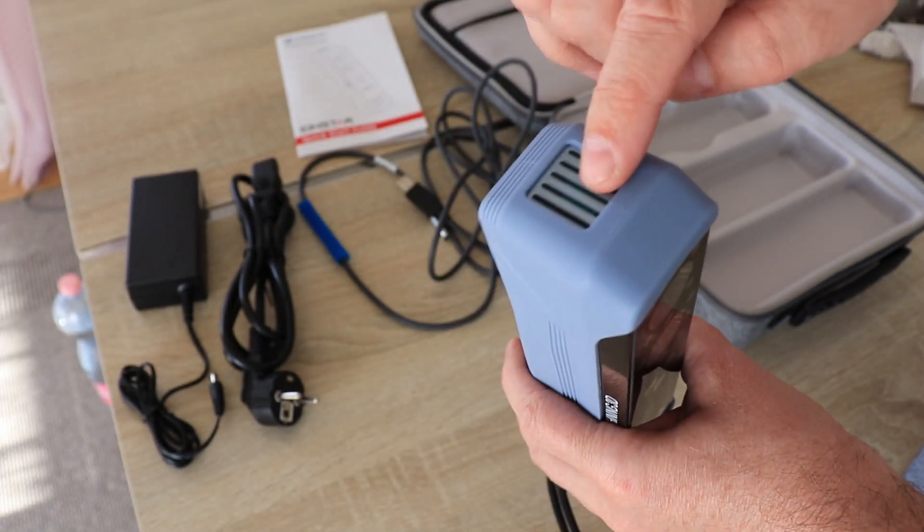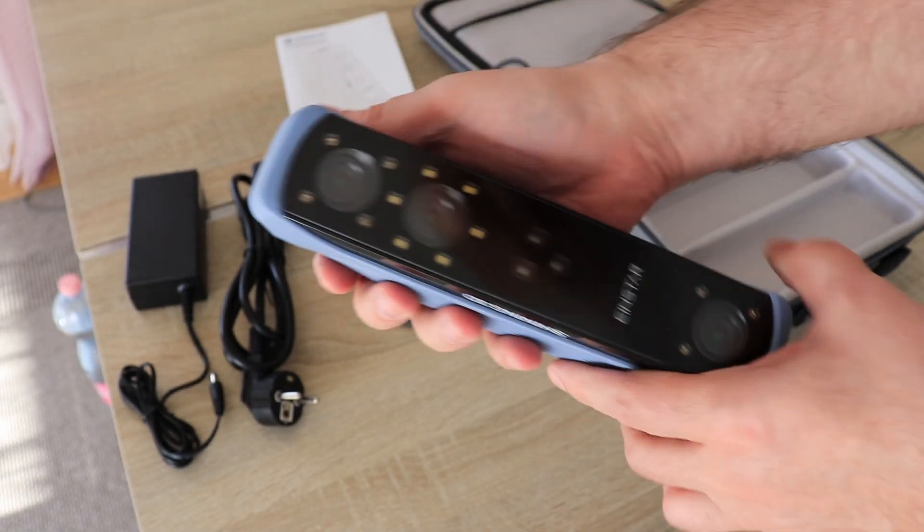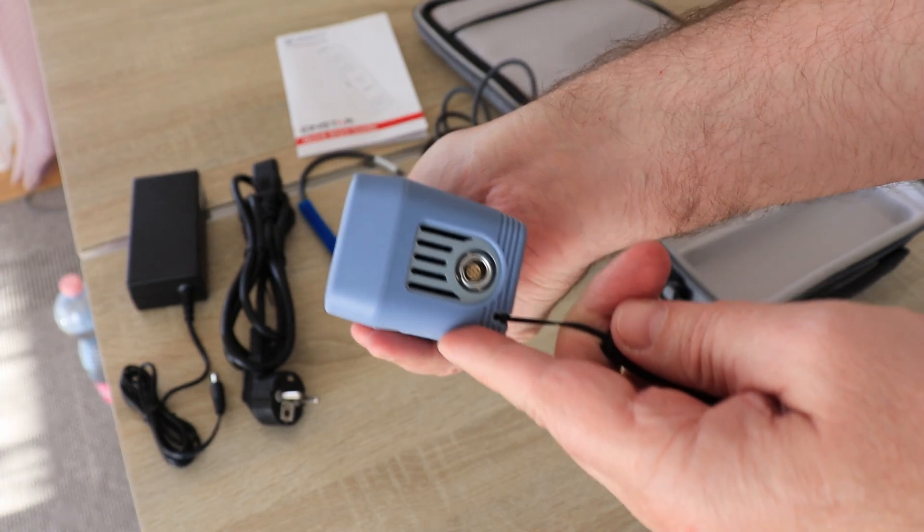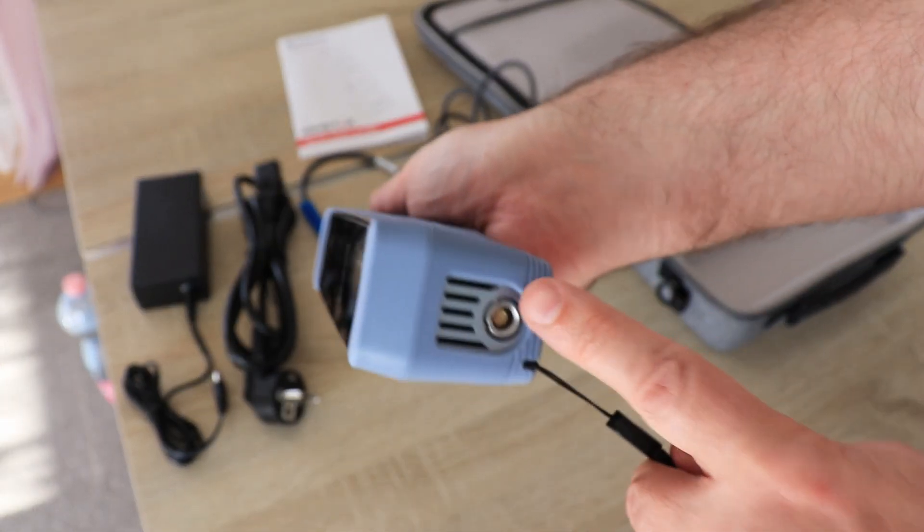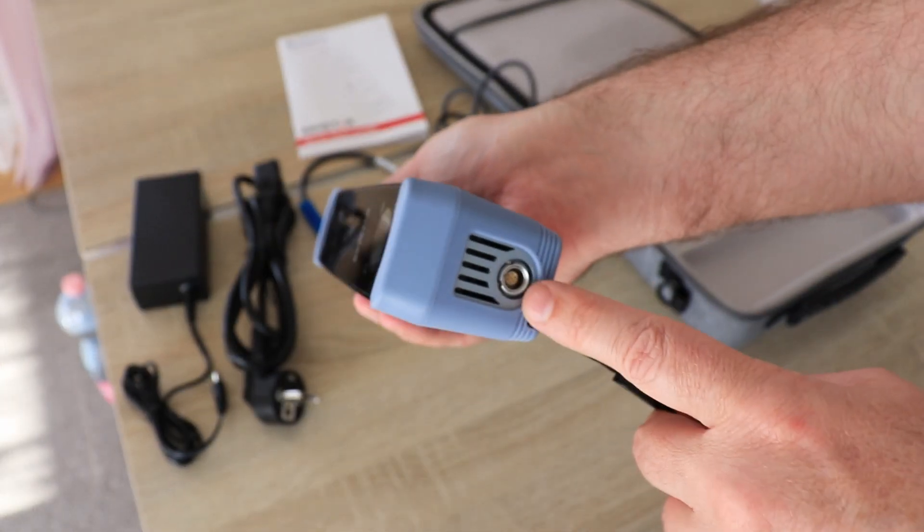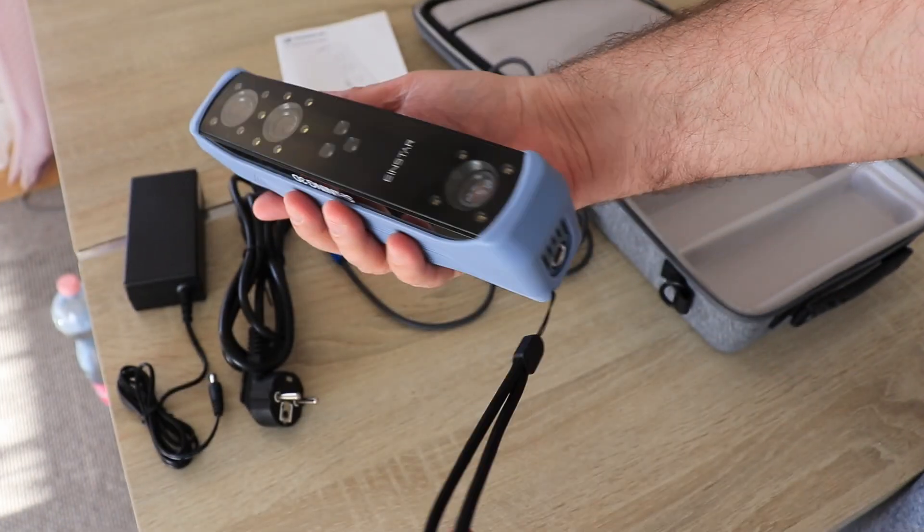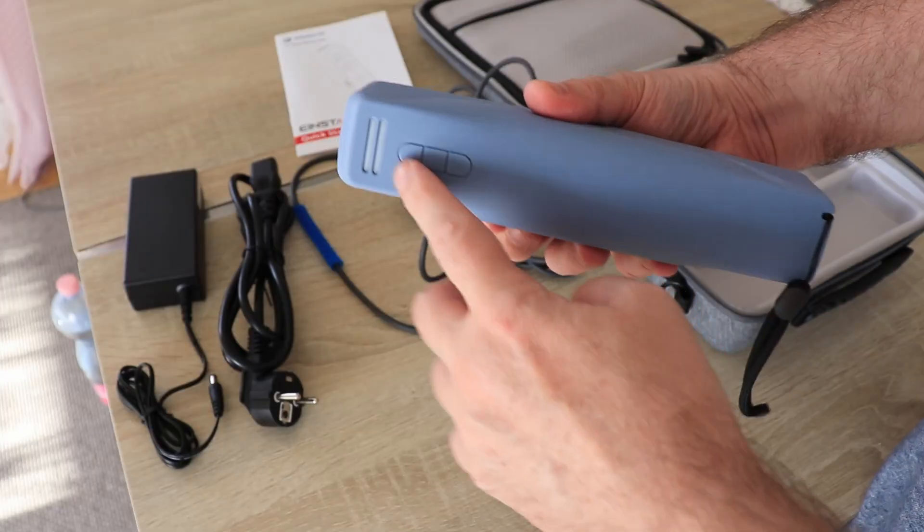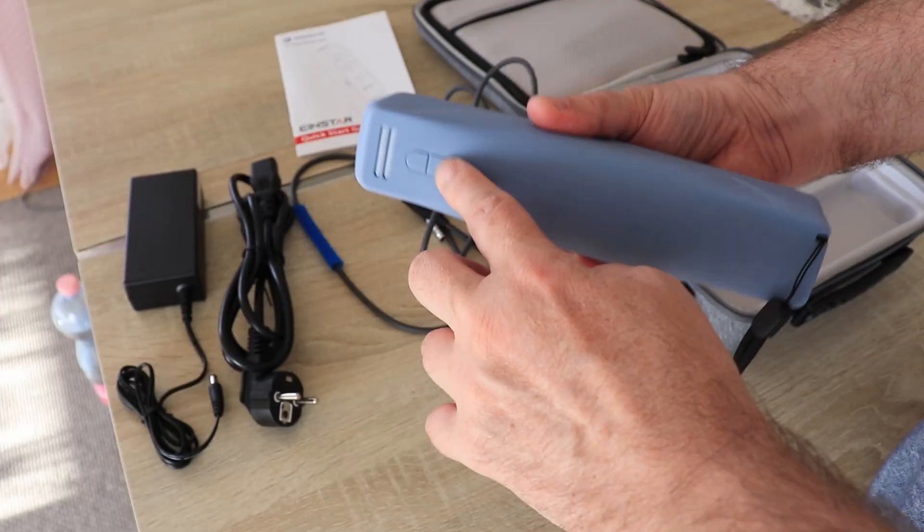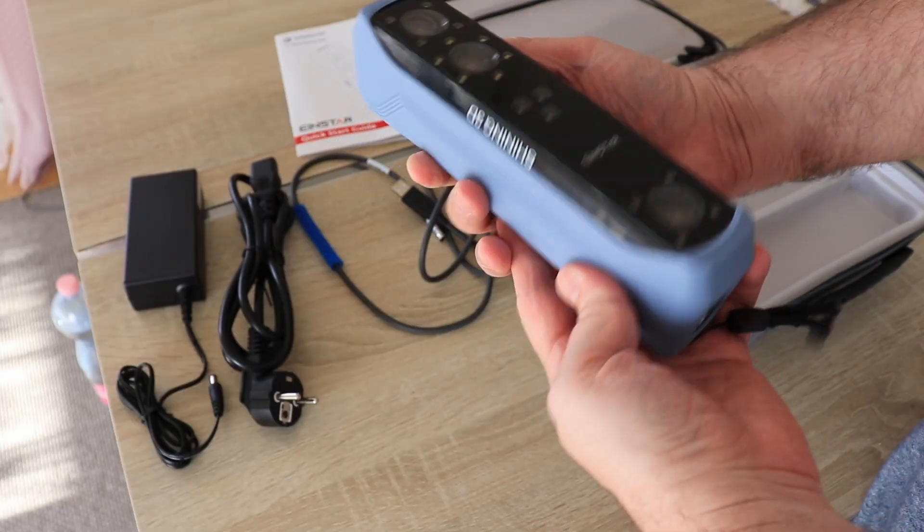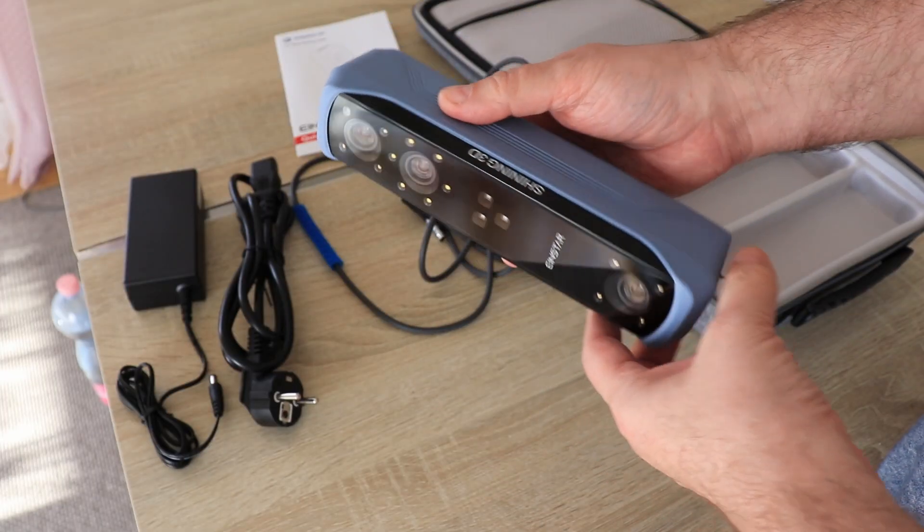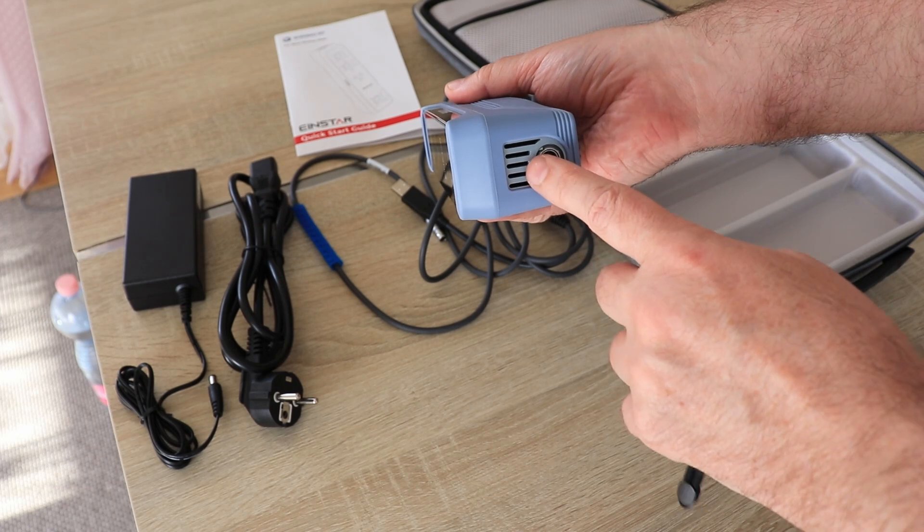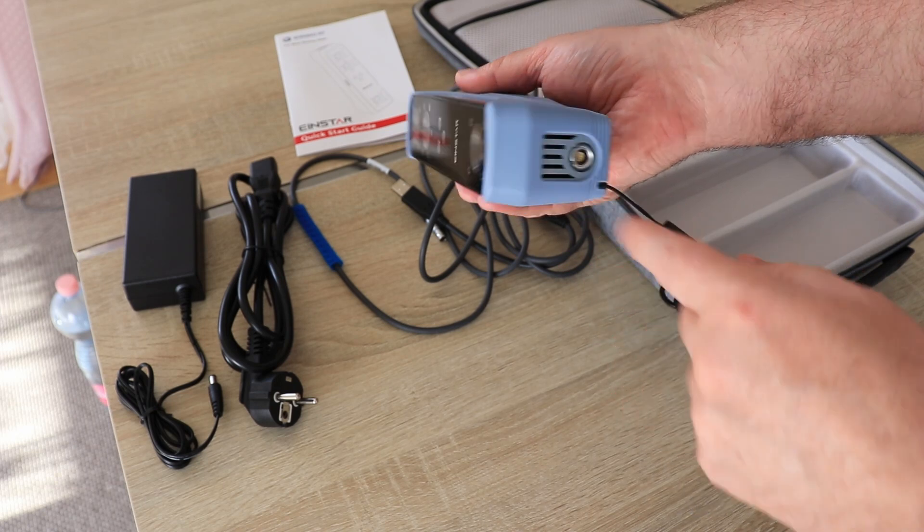I can see there is some fan for the ventilation and here goes the cable. Here I can see three buttons and this is definitely a handheld scanner because I cannot even see the hole for the tripod.